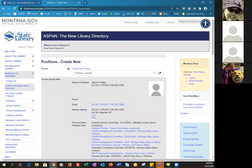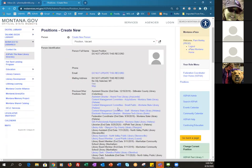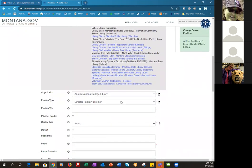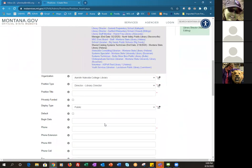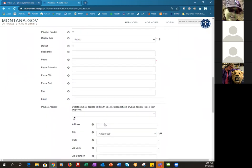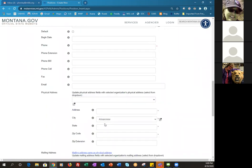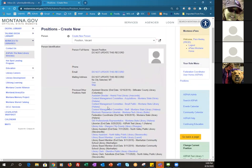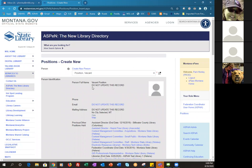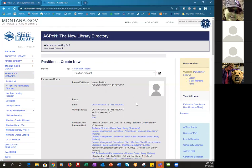This part was a little confusing to me at first: you're going to select a person first and then scroll down and fill in the position title and all that information, then your library, and continue on. Also, if you're creating a new position and you're putting someone who isn't already in Aspen, you would go through the 'Create New Person' step first, which would then bring you back to this page with that new person's information in the center.